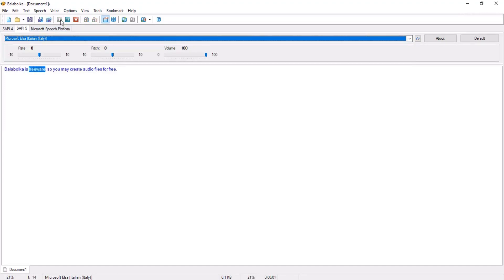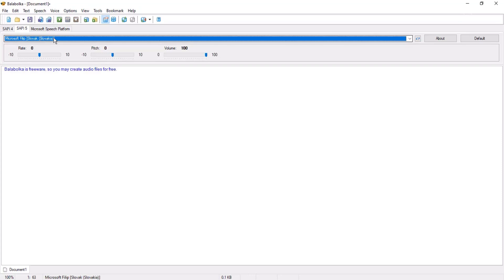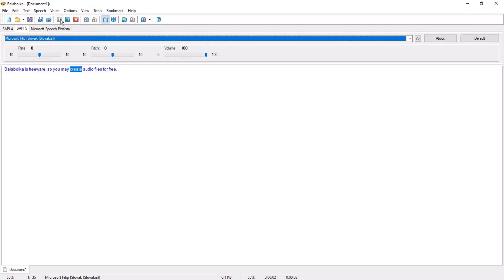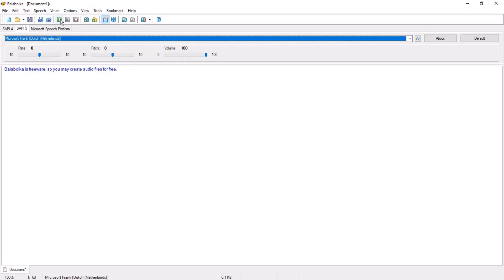Let me play it: 'Balabolka is freeware so you may create audio files for free.' So you hear this voice with Italian accent. Let me play another voice. Microsoft David Desktop is default voice. I select Microsoft Philip: 'Balabolka is freeware so you may create audio files for free.' So you hear Philip with Slovakia accent.